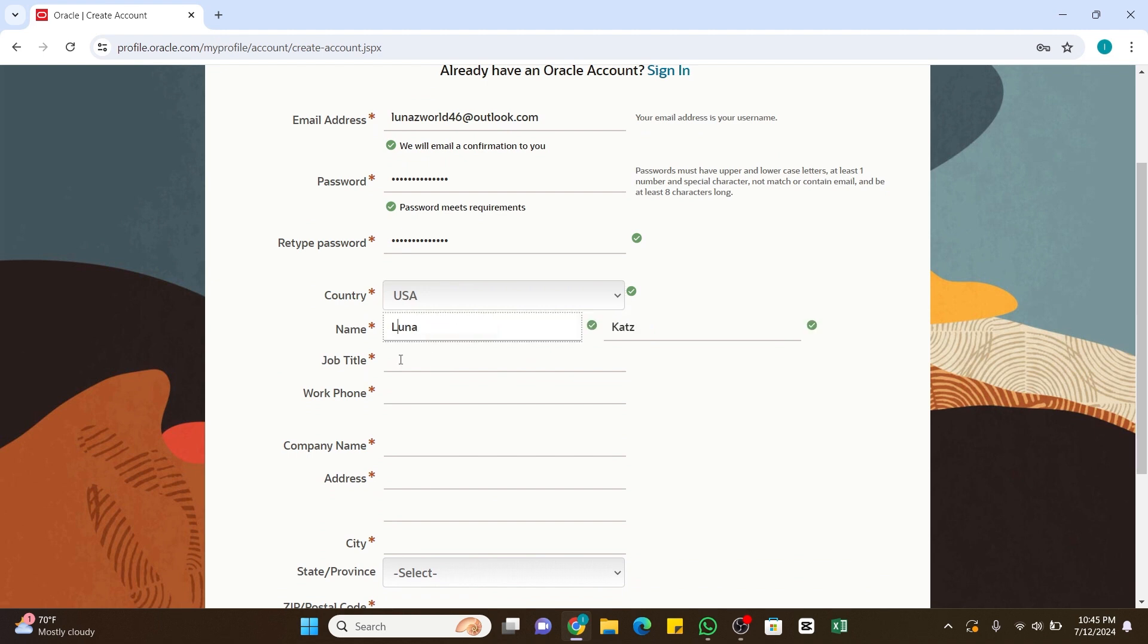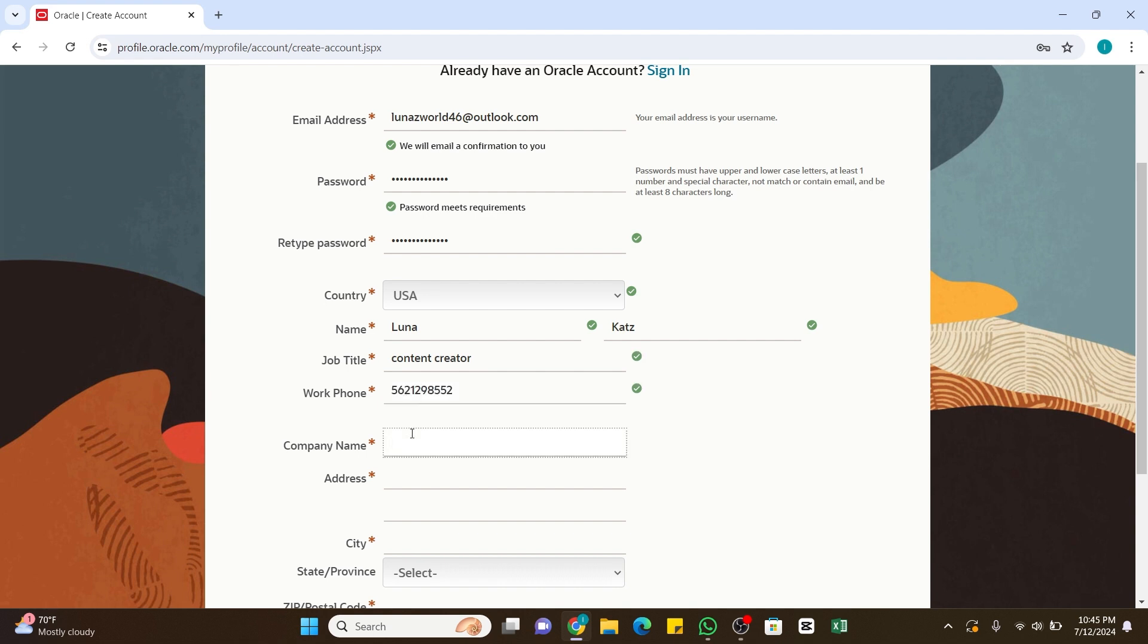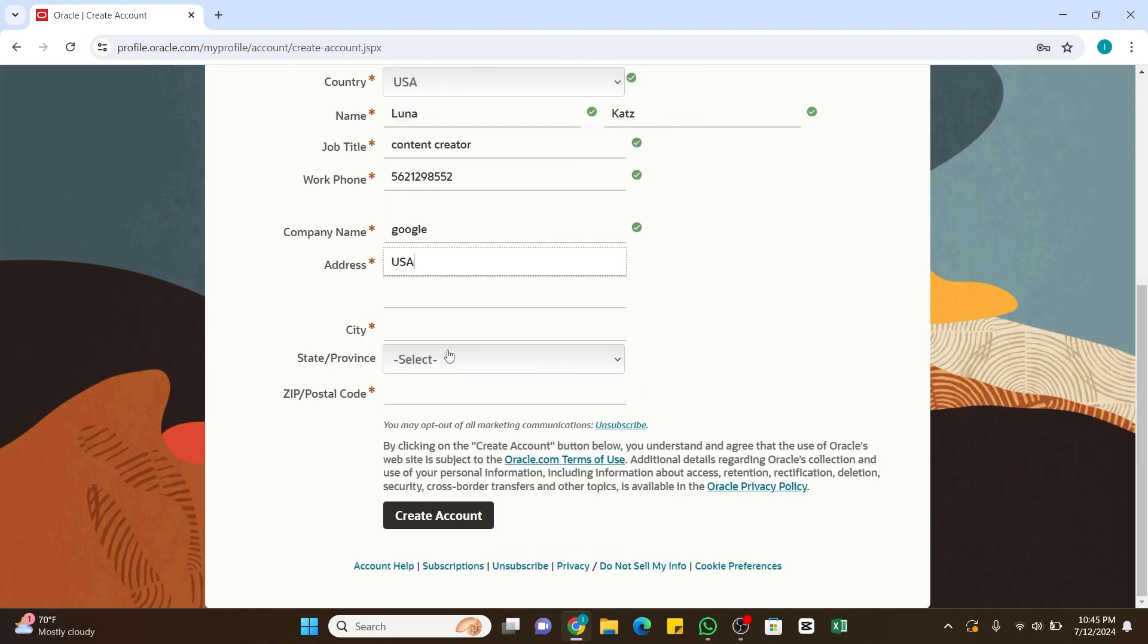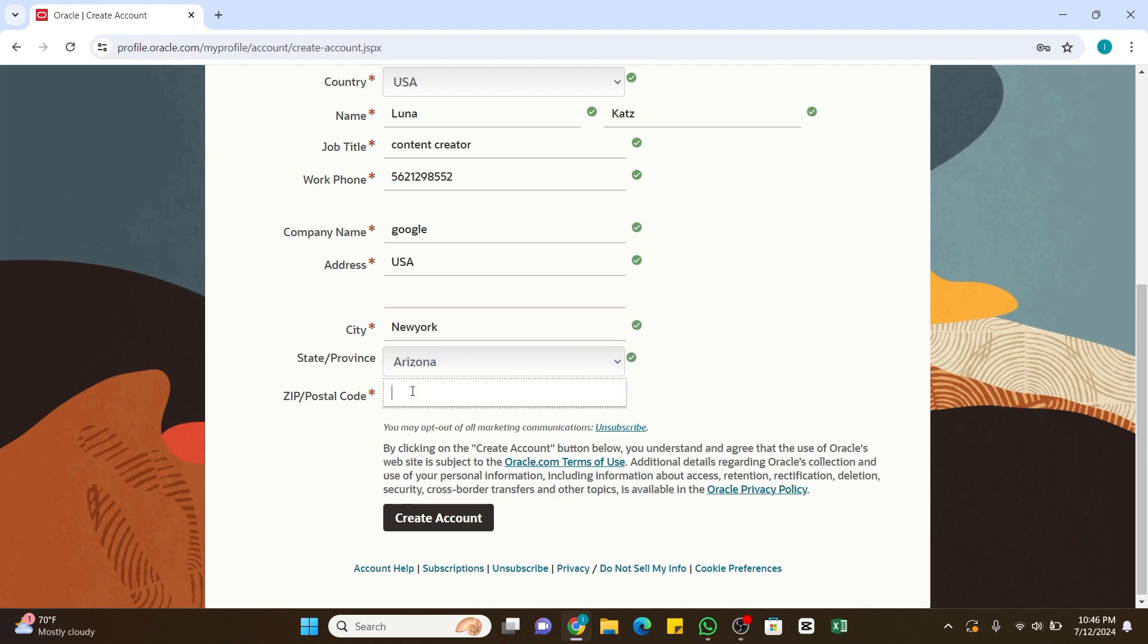Enter your phone number, the company name, along with the city, province, and zip or postal code.